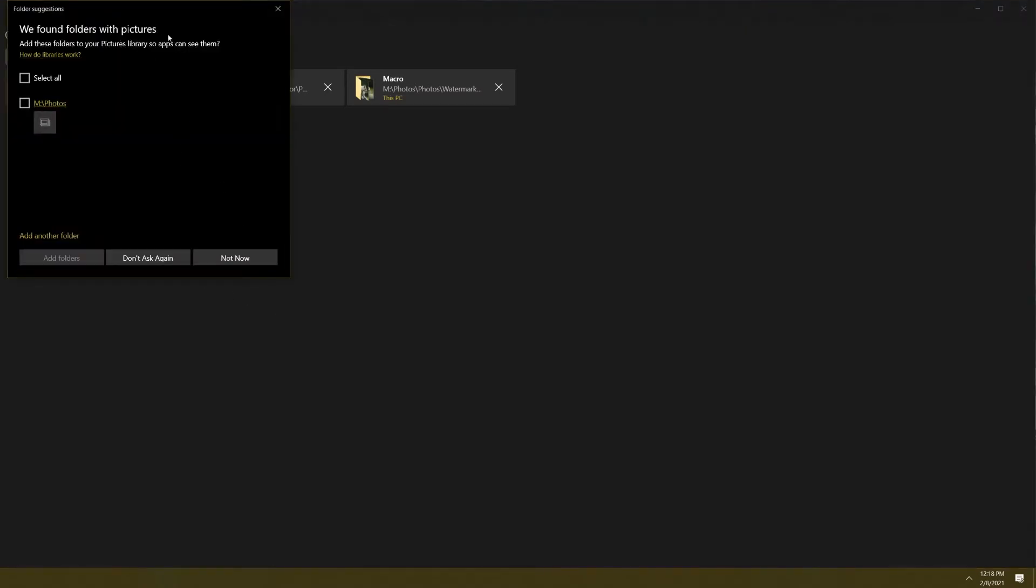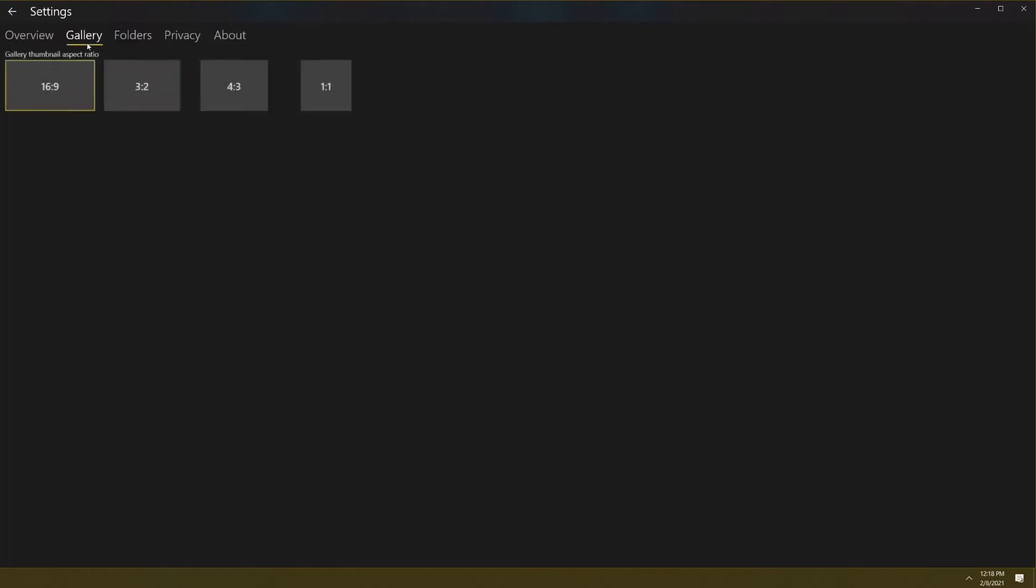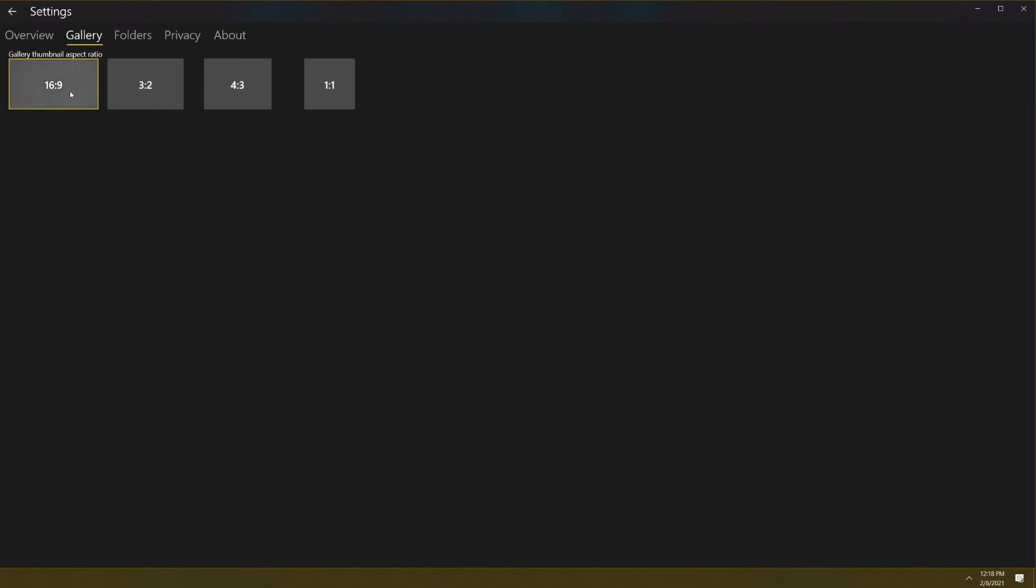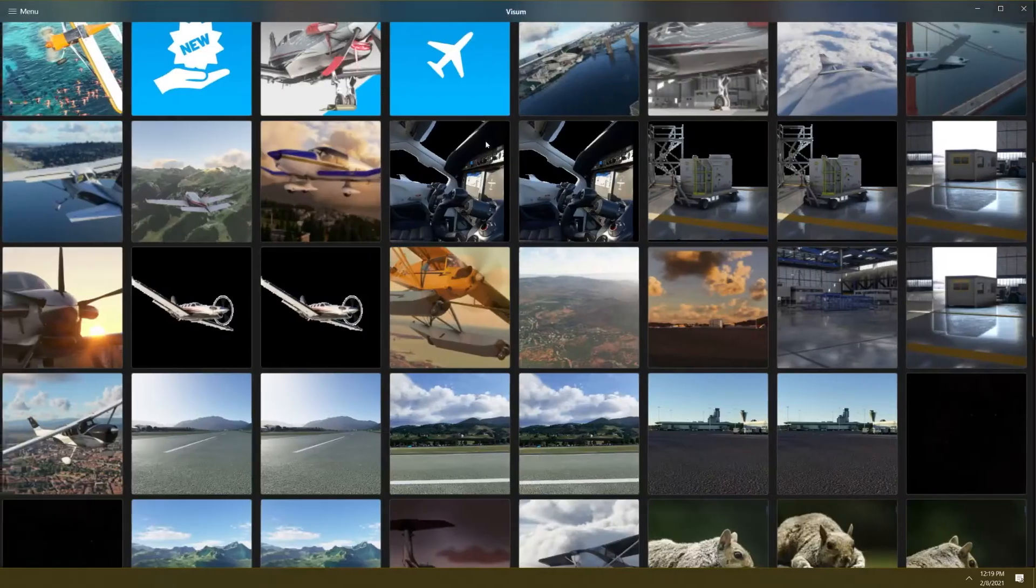You can hit select all such as if you want the whole entire photo folder of mine, or you can add another folder right here and click that. It works really well. Going to gallery as well, you can change the aspect ratio of each thumbnail from 16 by 9, which is what it is, to 3 by 2, 4 by 3, and 1 to 1 which is a square format. Let's say I hit 1 to 1 and then when I get to that gallery again I'll show you what it means. Going to overview, you have your show folders, show photos from OneDrive, autoplay GIFs, you can display delete confirmation so it says are you sure you want to delete this.